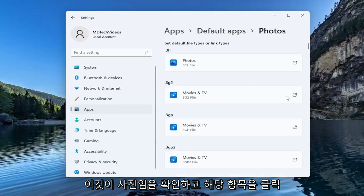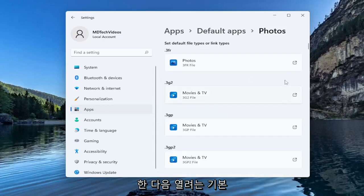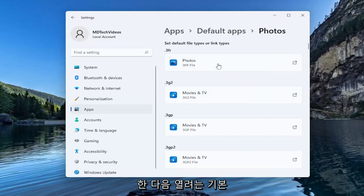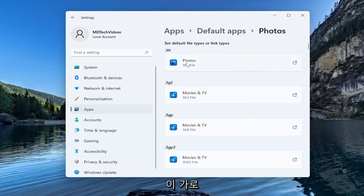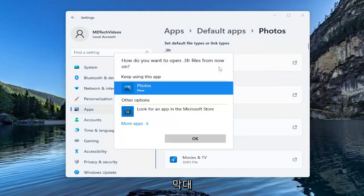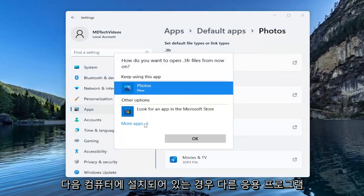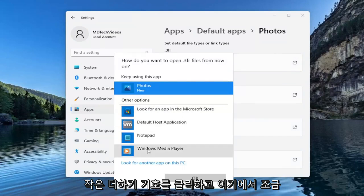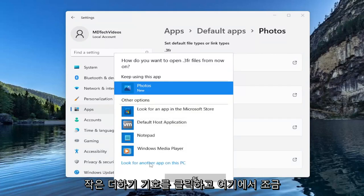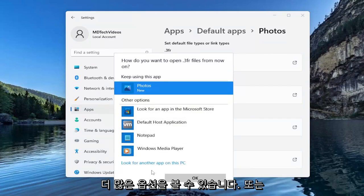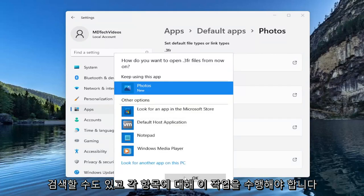Go ahead and click on that, and then if you want to change the default file type that it's going to open, click inside of each one of these horizontal bars and you can set a different application if you have them on your computer installed. You can click the little plus sign and see a little bit more options down here or you can search for them as well.